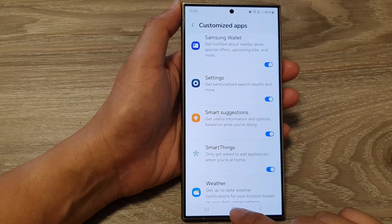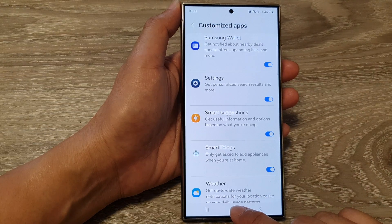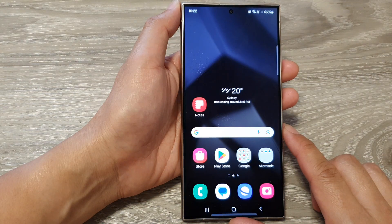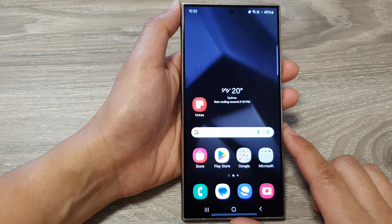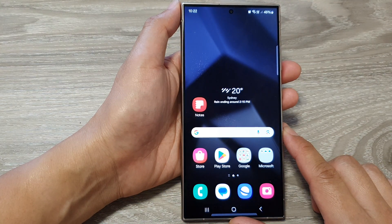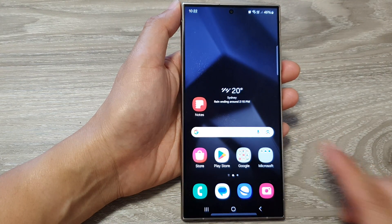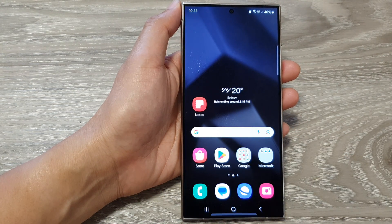Finally, you can tap on the home button to return back to the home screen. Thank you for watching this video. Please like and subscribe to my channel for more videos.